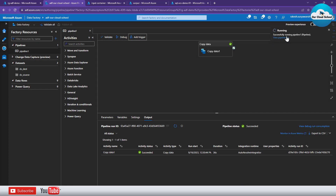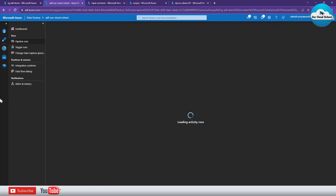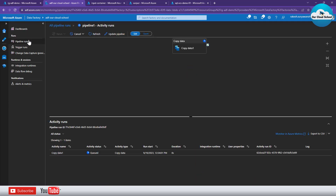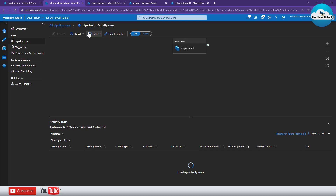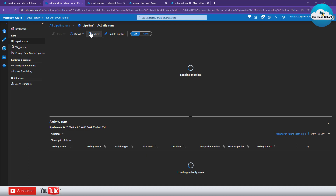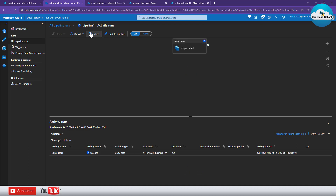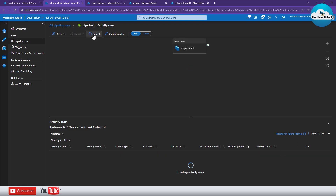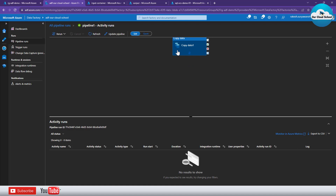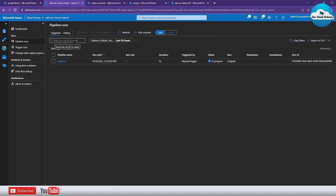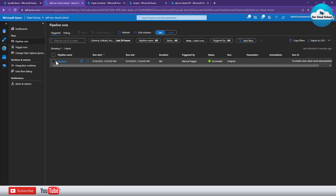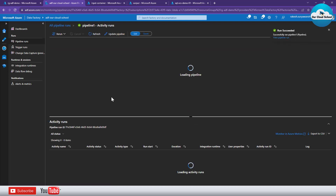We can trigger the pipeline now. This time you can see we are getting the OK button without any error, which means the pipeline is published successfully and we can run it with the trigger option. I'm triggering it now. As you can see, the pipeline has started. If I click 'View Pipeline Run,' that opens the monitoring option. In the monitoring option we have the pipeline runs, and you can see it is showing an actual run mode with the trigger option — not debug mode.